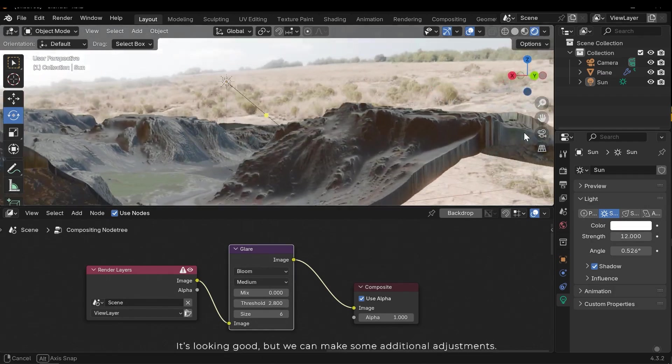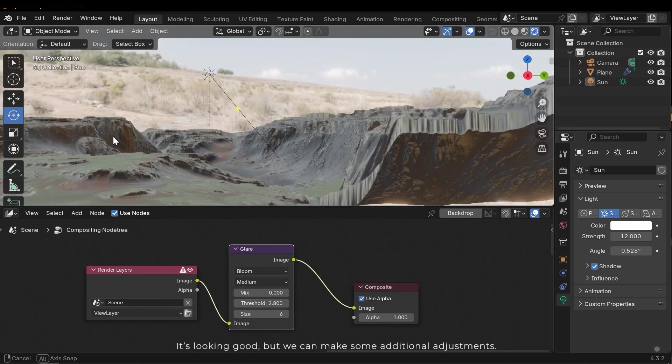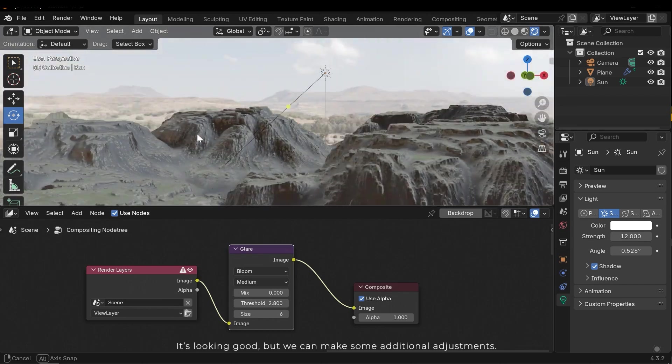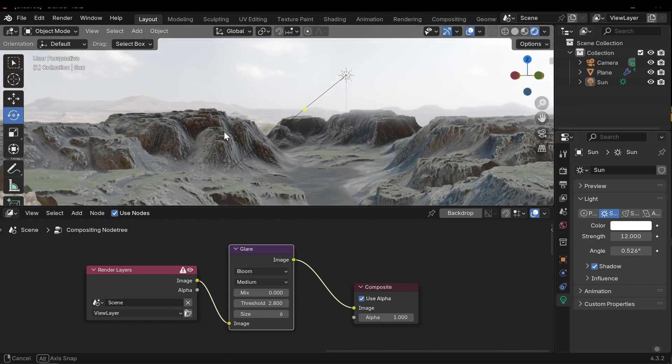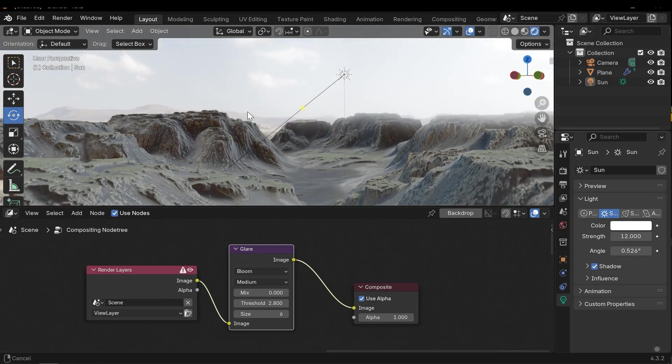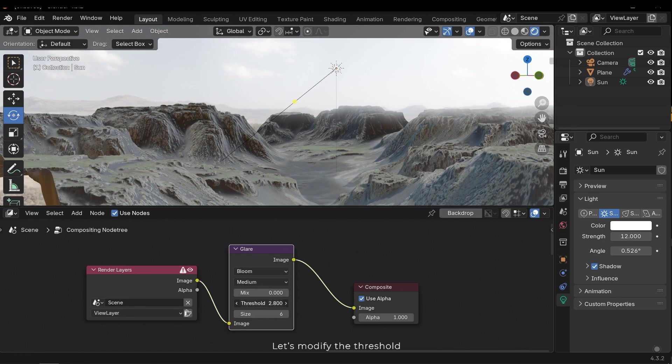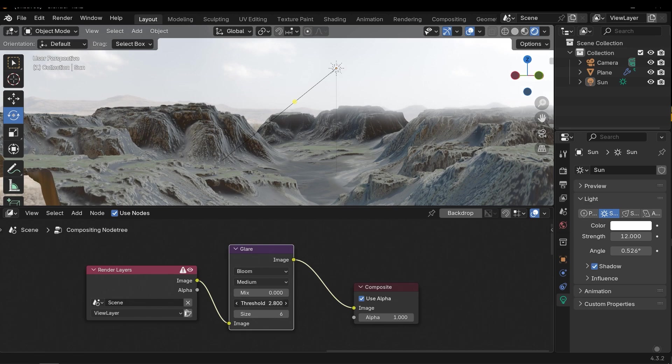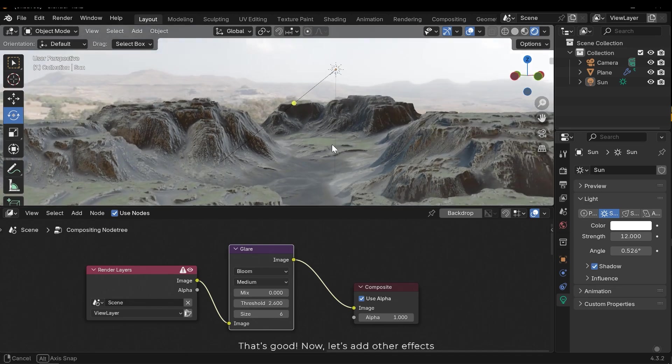It's looking good but we can make some additional adjustments. Let's modify the threshold. That's good. Now let's add other effects.